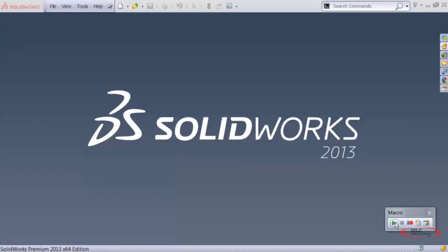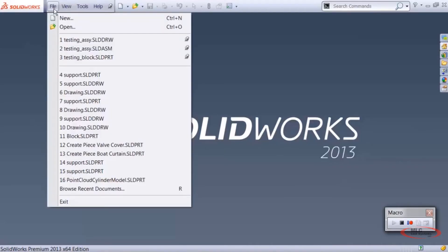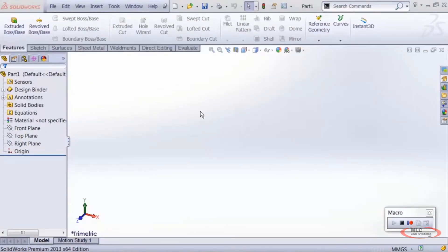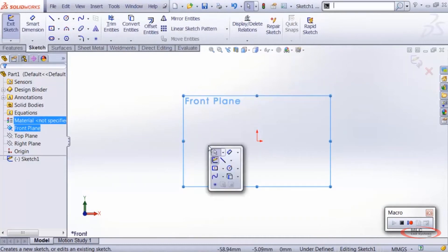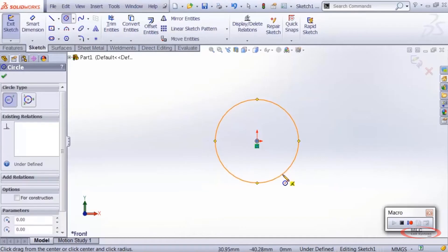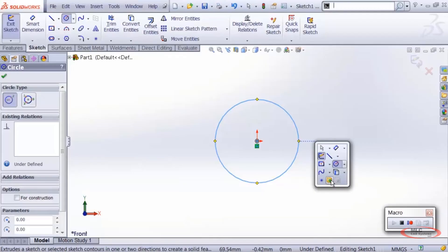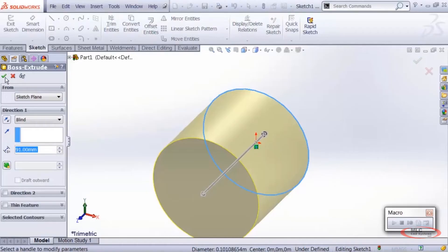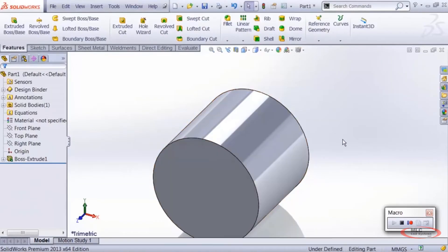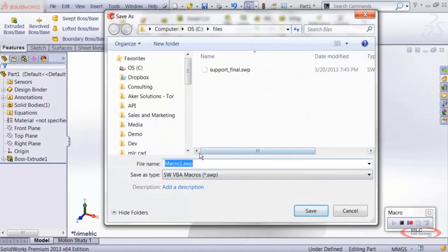The buttons related to the macro recorder are on the left: Play, Stop, and Record. Once we start programming macros from scratch we'll use New Macro and Edit Macro on the right. Let's click Record — the macro recorder will now start recording my actions. I'm going to open a new part, open a sketch on the front plane, put in a circle, go to Extrude, extrude an arbitrary length, click OK, hit Zoom to Fit, and then click Stop.